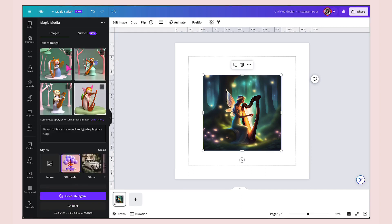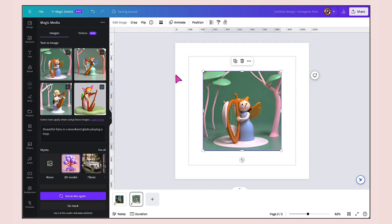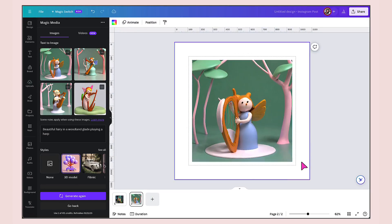They're so so cute, aren't they? I'm just going to add a new page and then select this one here to add it to my template. That's all there is to generating beautiful images using Canva's magic media.